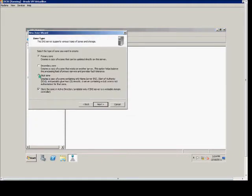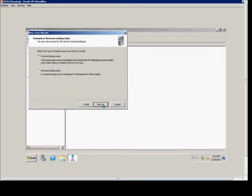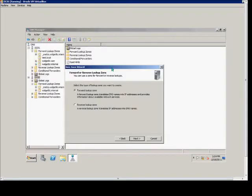Next, choose a stub zone, and it's not going to be Active Directory Integrated, although you could if you wanted to. Next, it's a forward lookup zone, as you can see here in our forward lookup zone list.